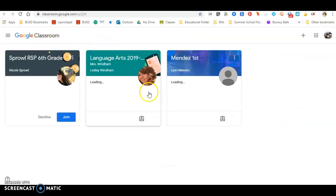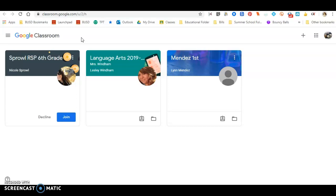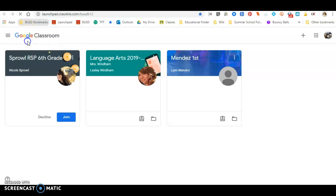Another thing that you can do once you're on Google Classroom and do the assignments, you can also go into Launchpad. Launchpad will allow you to access the different apps that your teacher might want you to do or you might want to do for your students. Another way to access that is you can go into the BUSD bookmarks. I believe that this is something that all students can access.